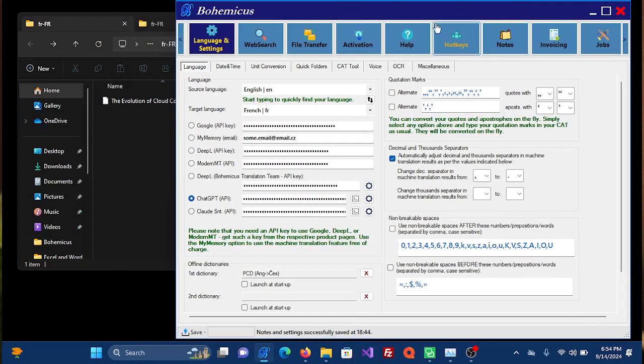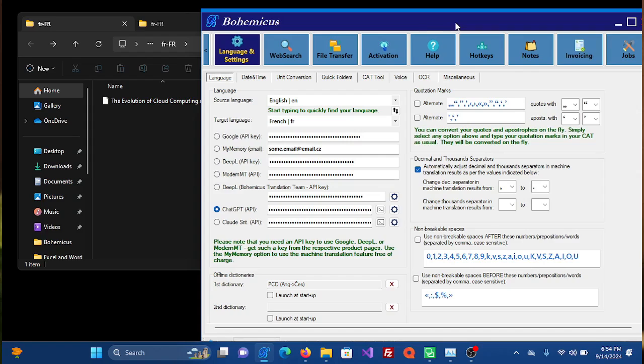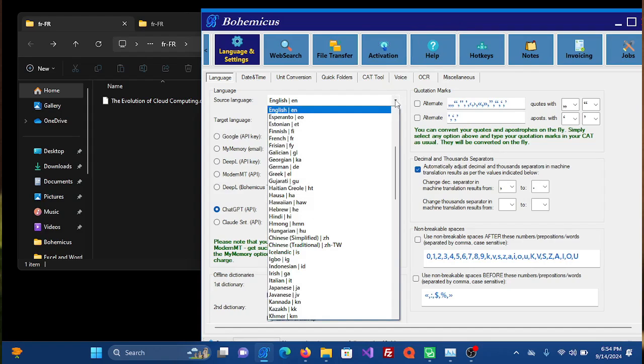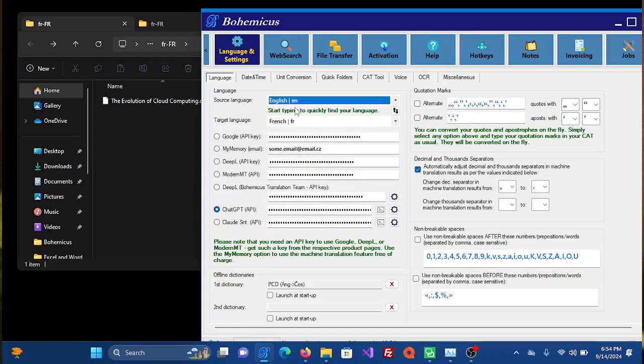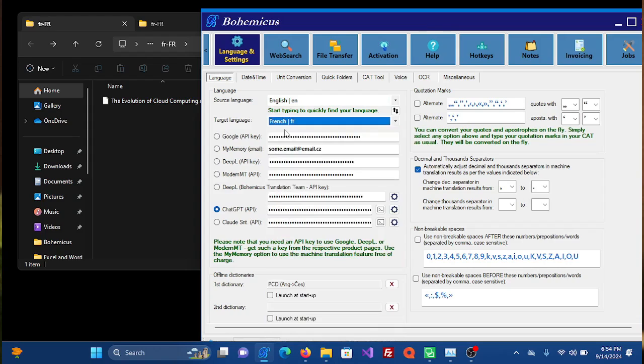In Bohemicus you will need to set some settings. First of all, the source language, which is English in this case. Then the target language, which you set here. Target language will be French in this case.